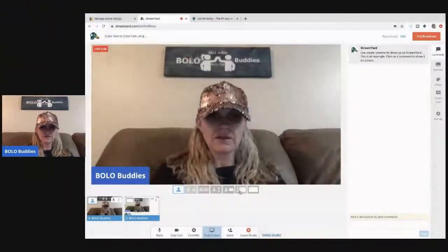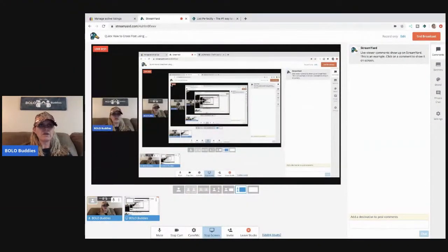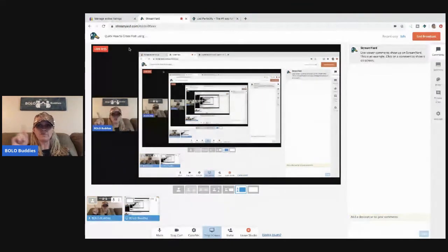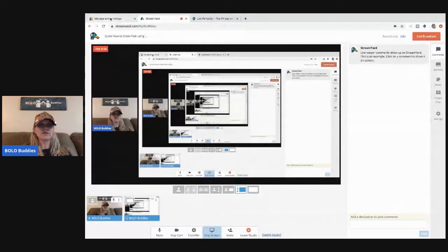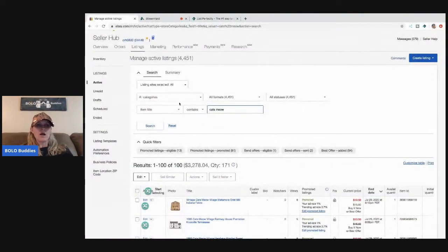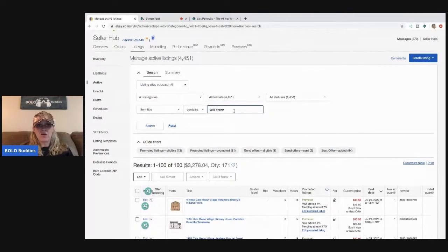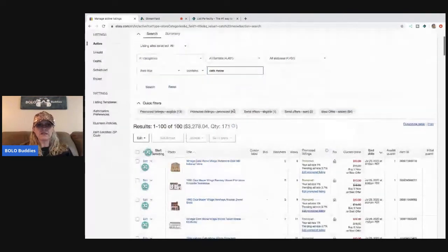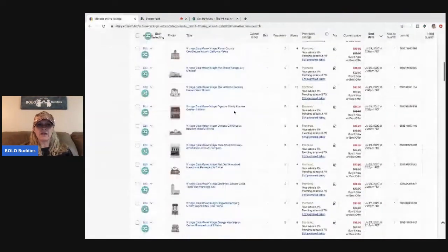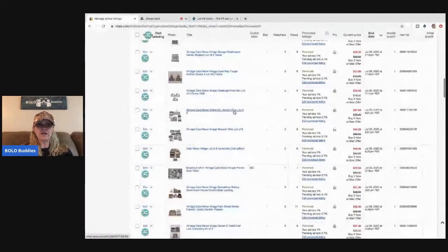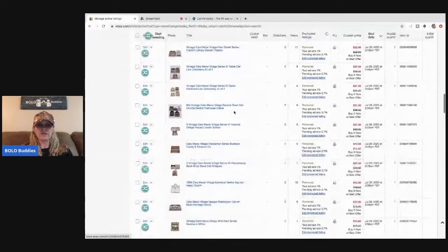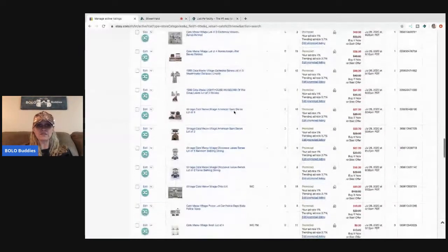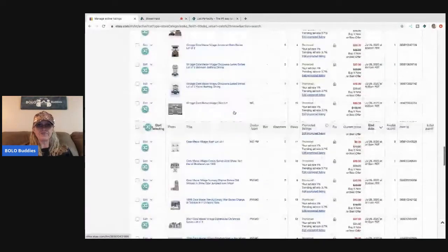Let me get my screen share up. And also at the end of the video, I want to show you how to add the extension to your toolbar, because I know some people struggle with that. So I went to my Cat's Meow items. I bought a bunch of Cat's Meow items at a garage sale, and I recently just listed them all. I have some of them cross-posted, but not all of them.